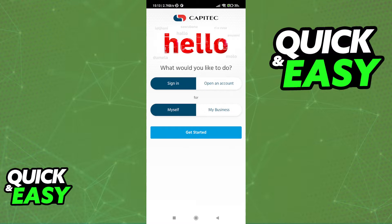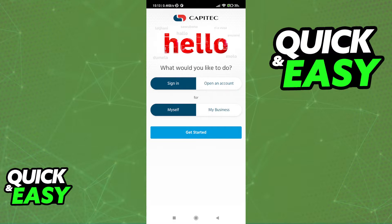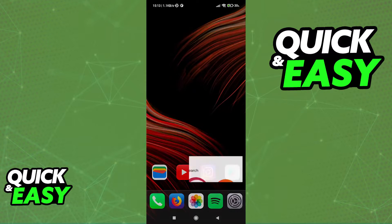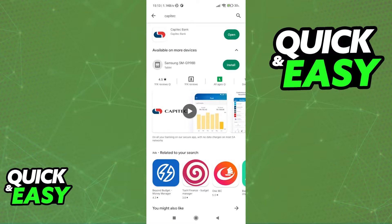You will be able to find the options to manage and activate any sort of information related to your account inside of the latest version of the Capitec Bank mobile app. All you have to do is open up the Play Store or the App Store and look for the Capitec Bank mobile app.